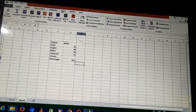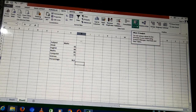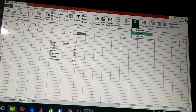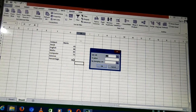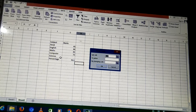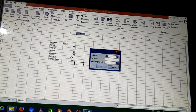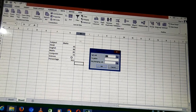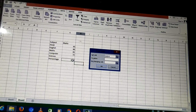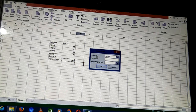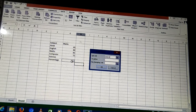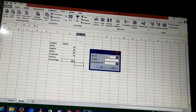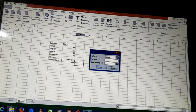To apply goal seek, I move to the Data menu, go to What-If Analysis, and select Goal Seek. Three values are needed. First, Set Cell — this is the cell where the percentage result appears, currently 70.5%. Second, To Value — the percentage I want, which is 75. I enter 75 here.